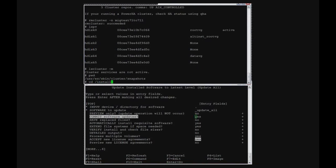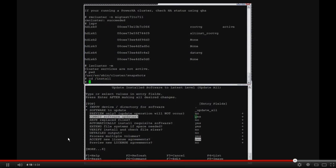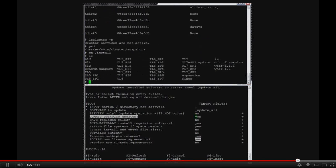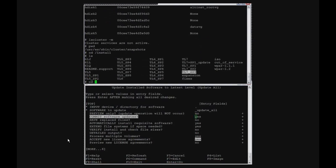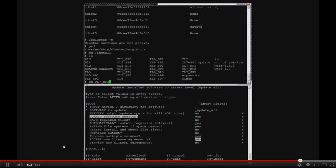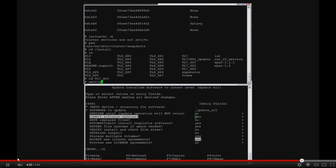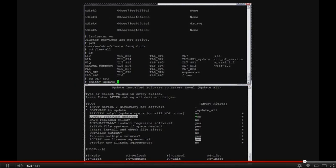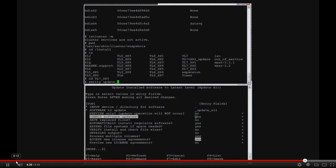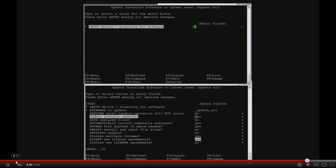So now I'm going to go ahead and perform the update to TL7 SP3. Once I kick off the install, this actually runs almost an hour in my environment. So once it starts, I'm actually going to swap over to the second recording that picks up with I've completed the update and I have rebooted the system.